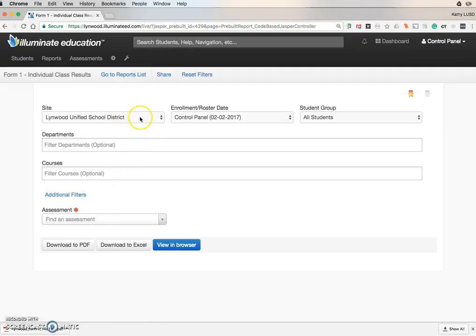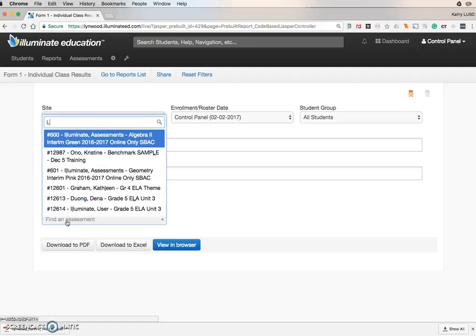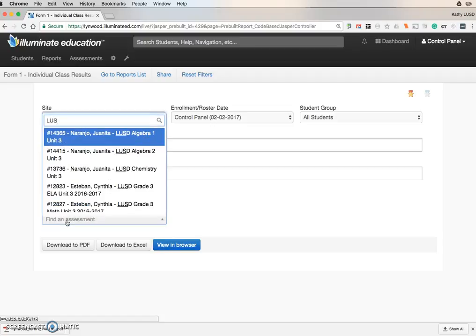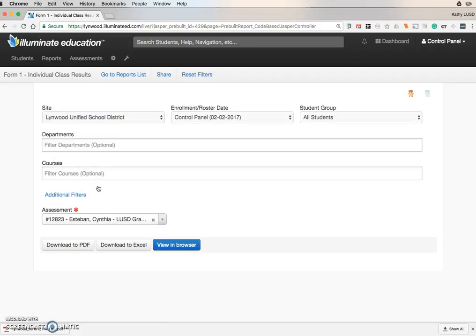And again, you should see your school site. Under Assessment, you want to search for the assessment. All of our benchmarks start with LUSD. It will only populate for the grade levels that you teach. So if I was a third grade teacher, it would populate with LUSD Grade 3 ELA Unit 2.